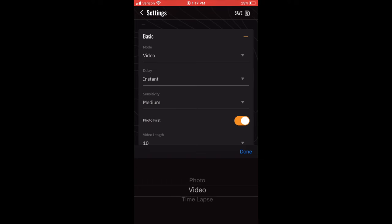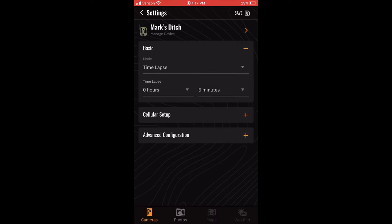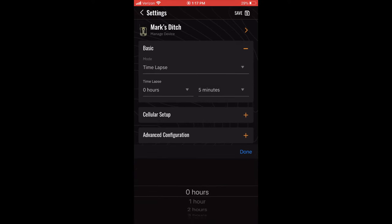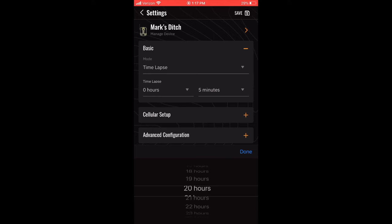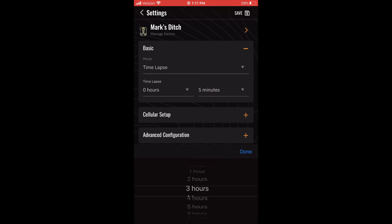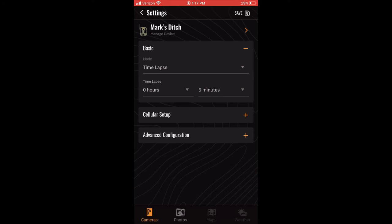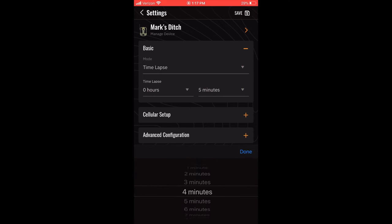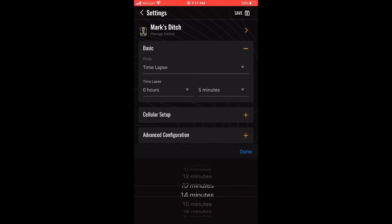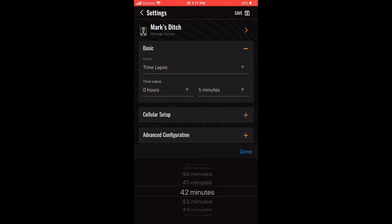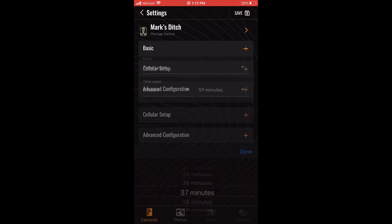When set to time-lapse mode, all other settings will disappear except for the time-lapse setting itself. With this setting, you can select how often a photo is captured. This setting can be set in 1 minute increments from 1 minute to 24 hours. While in time-lapse mode, the camera will not use its motion detection sensor to take photos. It will only take photos at the preset interval.